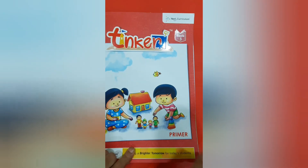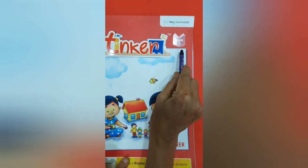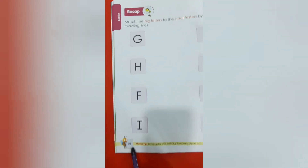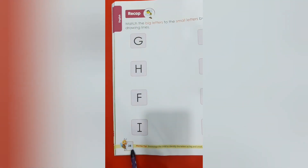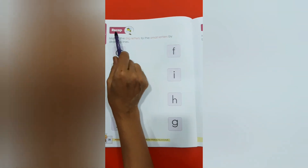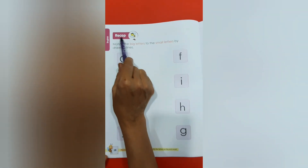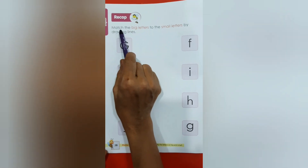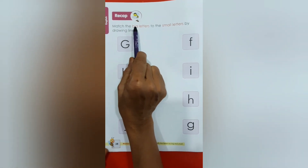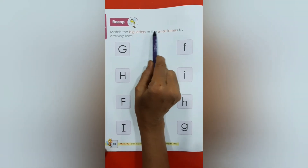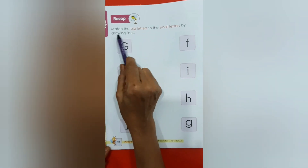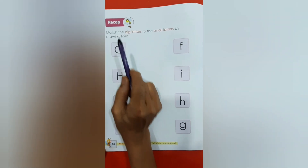Children, refer to Tinker Book 3, page 28. So here in this page we will do the recap. Let's read what is written.